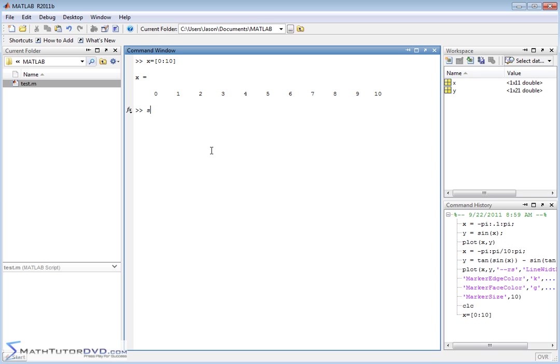And so this is my vector x. So I should be able to type in std of x. It's going to calculate the standard deviation of this list of numbers. The standard deviation is 3.166.